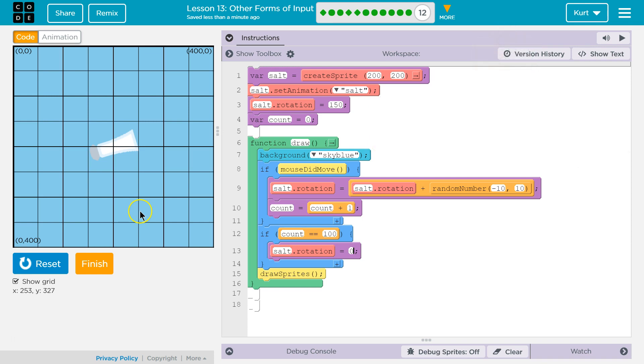Awesome. And that actually does it for Lesson 13. I love how tough this is going and I'm excited to create our own game. So I'm going on to Lesson 14.